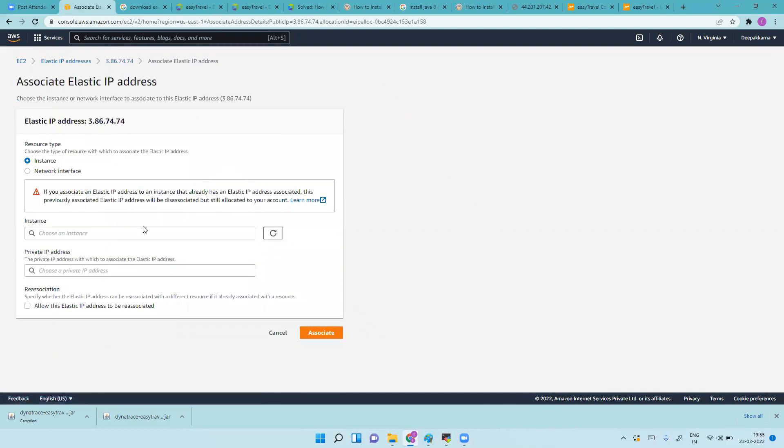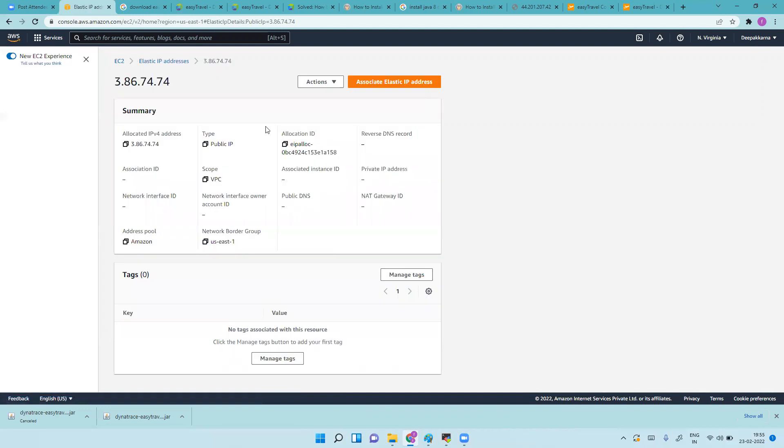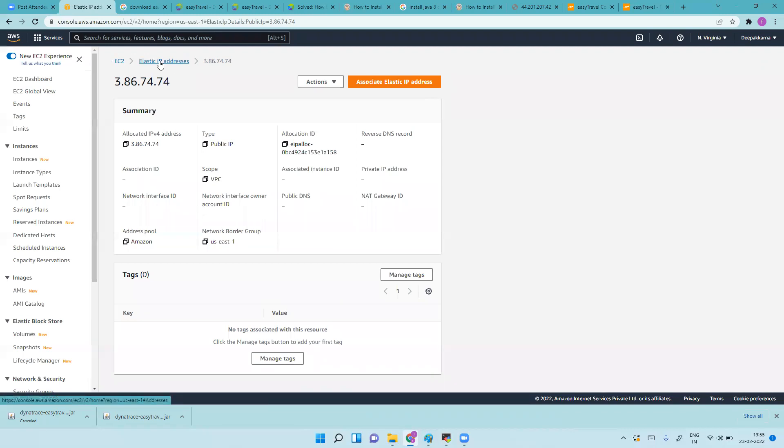Go to associate, and you need to choose the instance. This will be your Elastic IP so it'll never get changed once you've done this.